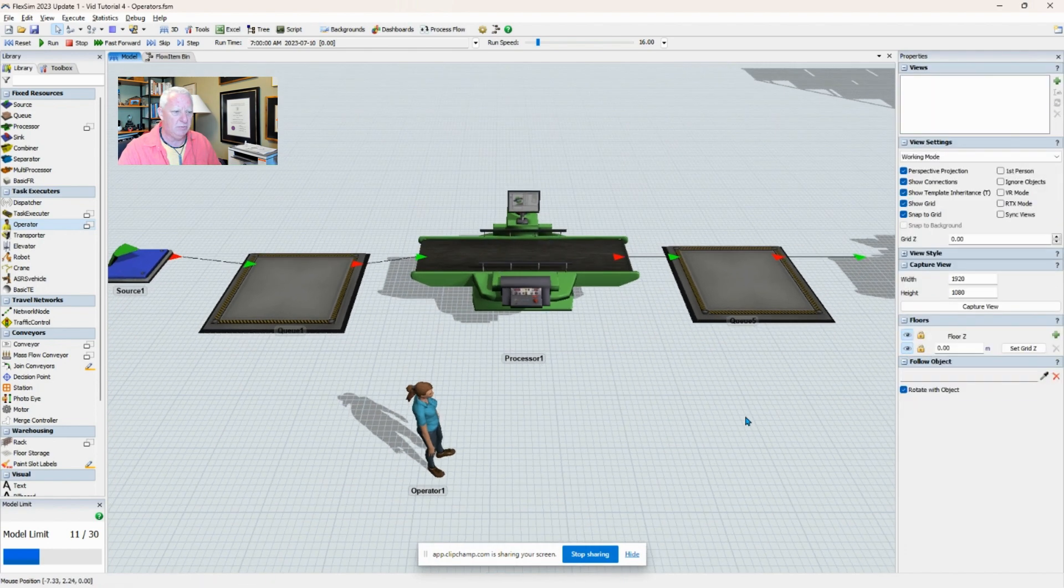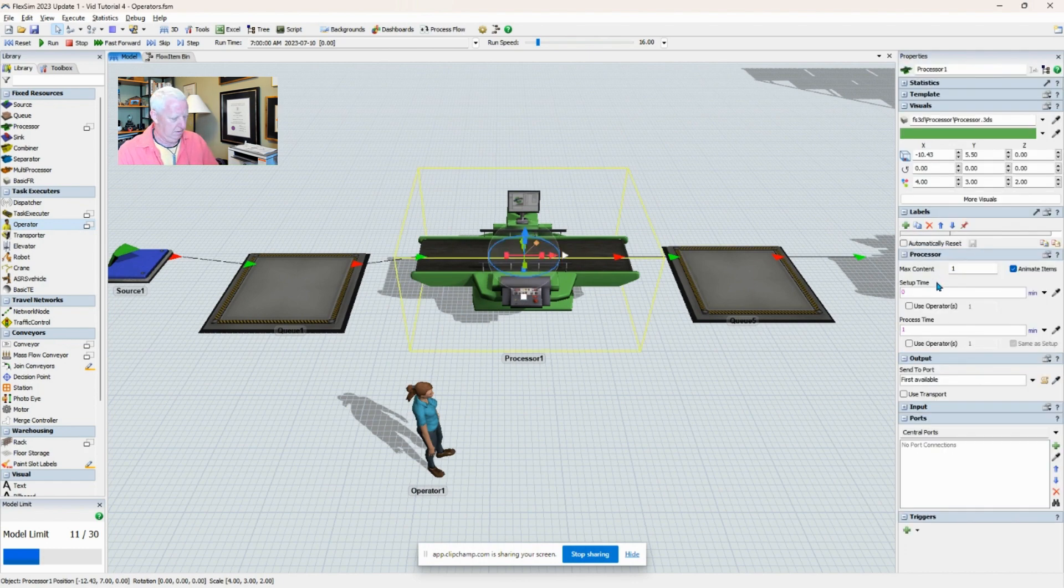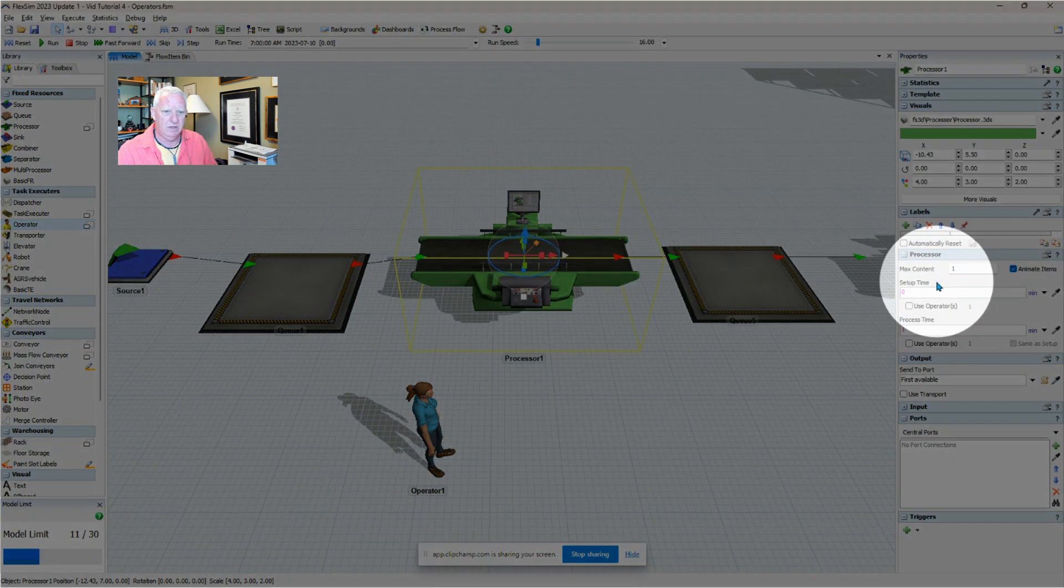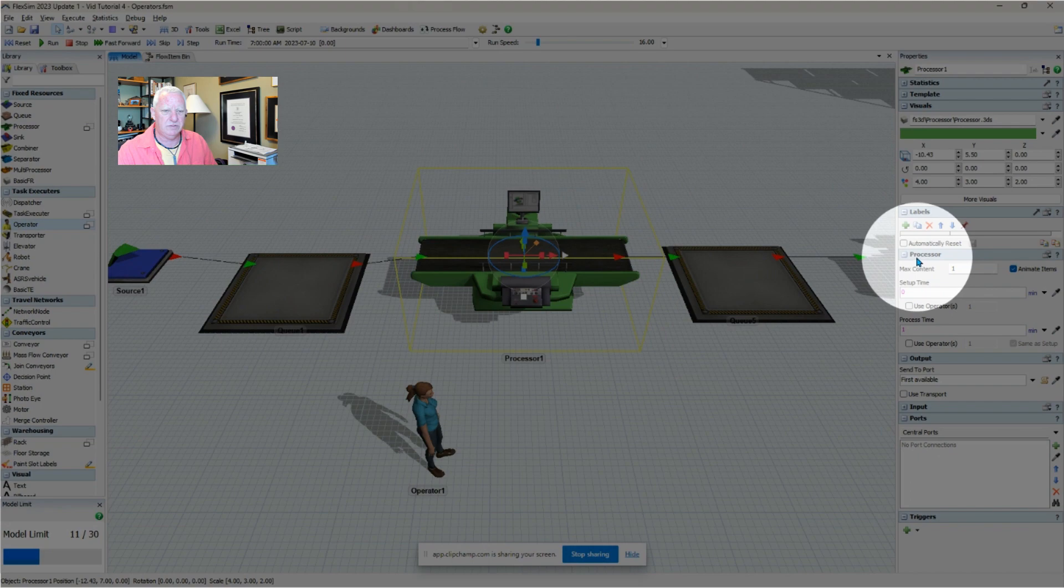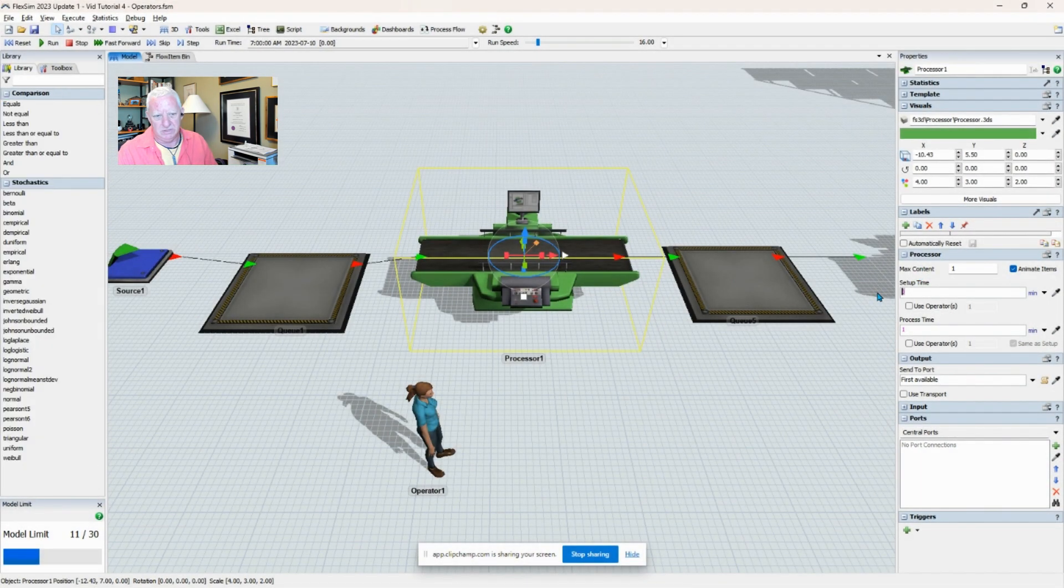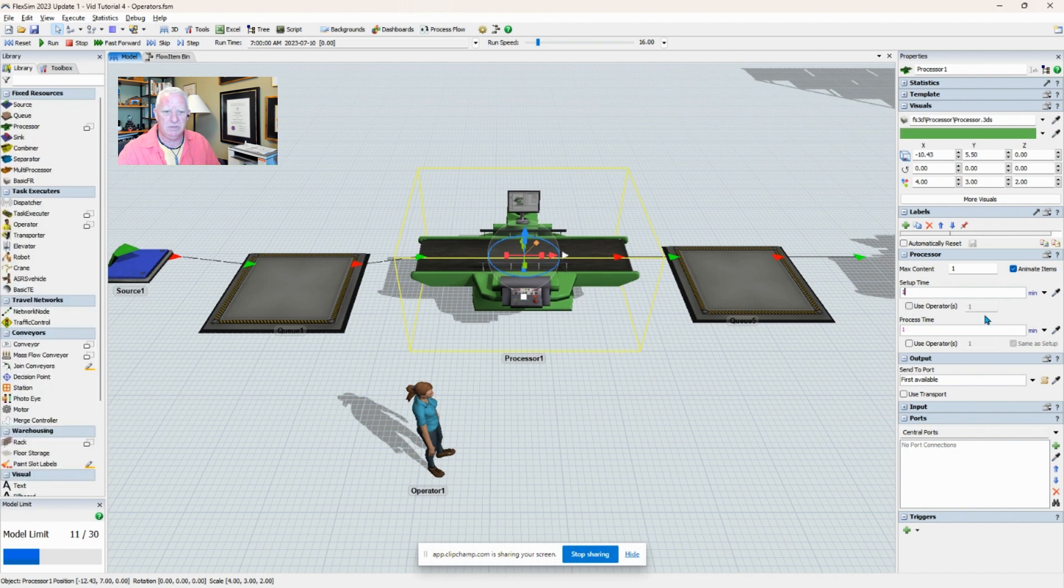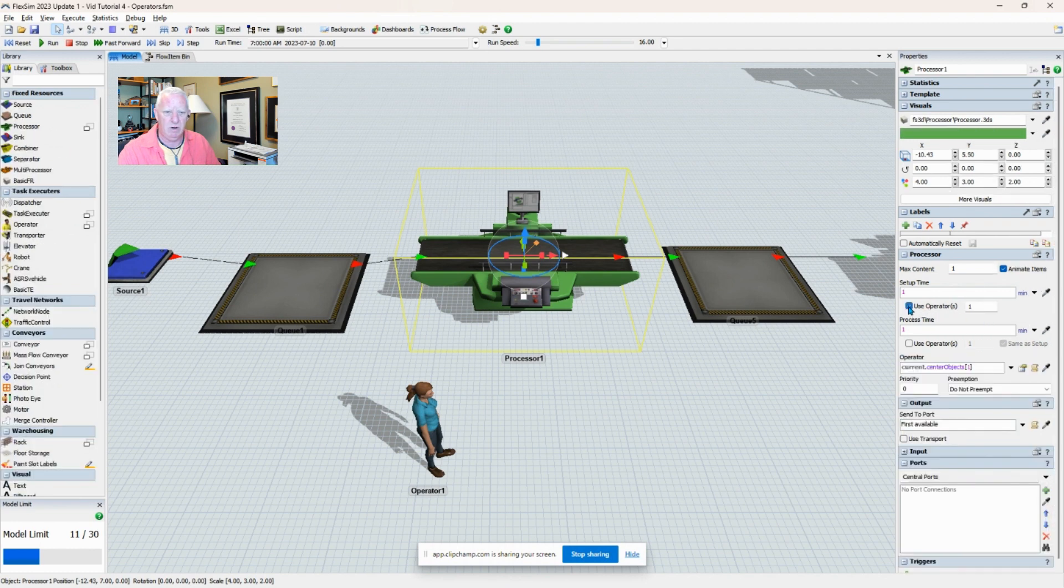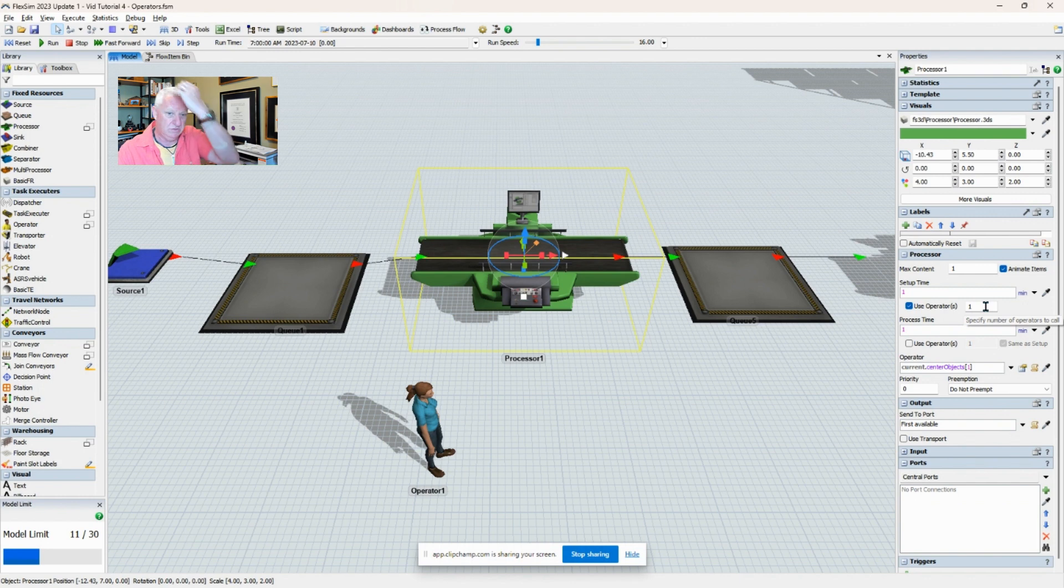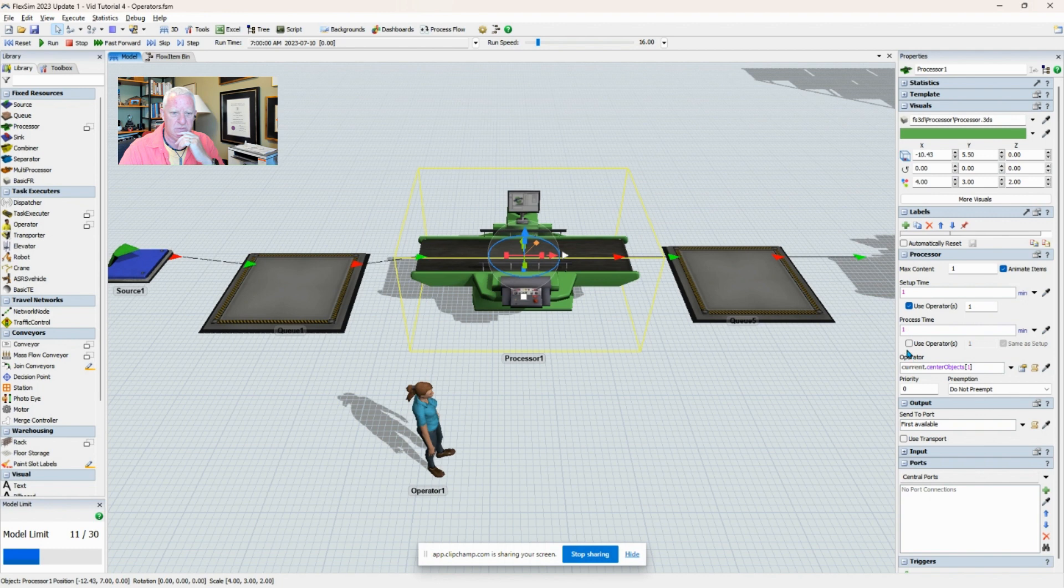Let's put the same operator to work running the machine. If I click on the machine and come over to the processor window, let's say I need there to be some setup that would typically require the operator. So 'use operator' - I can even define how many operators I need. And in the processing time, I can also decide: do I want to use the operator, do I want them to be the same person as I use for the setup, or do I not need an operator?